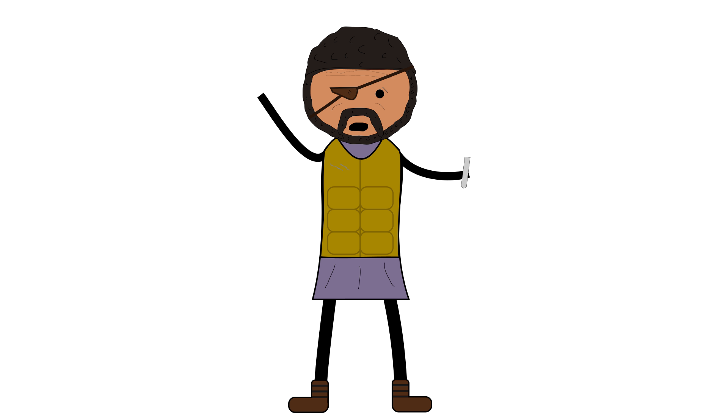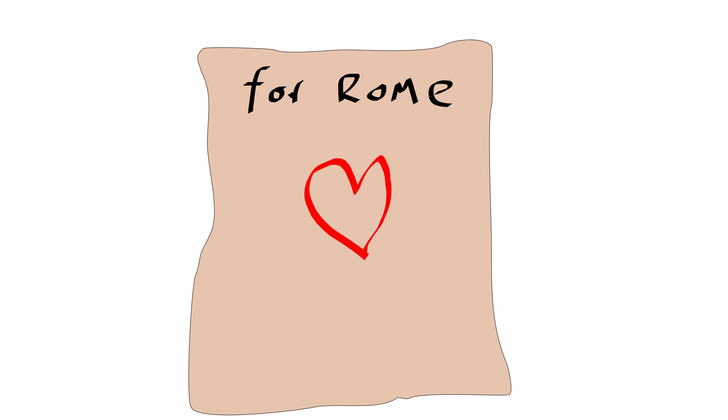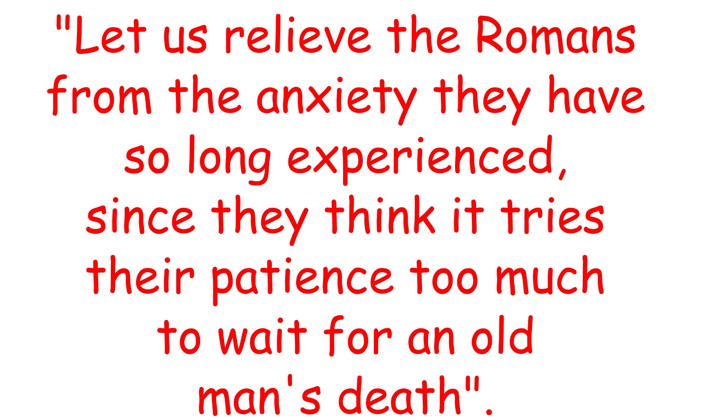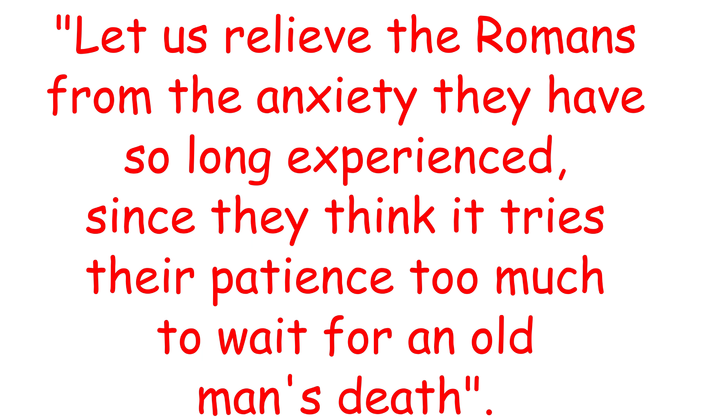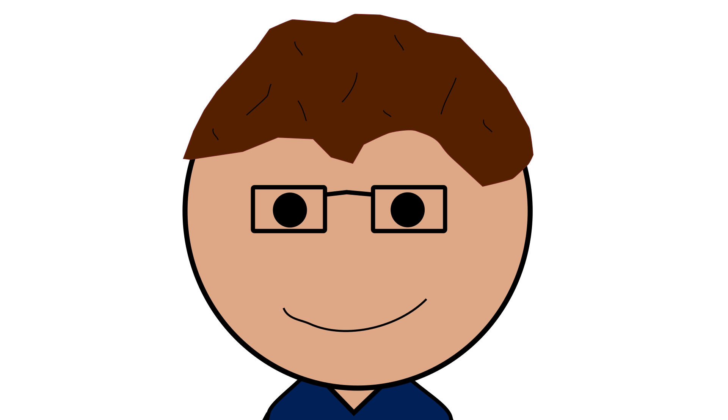When Hannibal heard the news, he decided that enough was enough and just straight up killed himself. He drank some poison that he'd been carrying around with him in case the Romans ever captured him and left a letter that said, 'Let us relieve the Romans from this anxiety they have so long experienced, since they think it tries their patience too much to wait for an old man's death.' So, in conclusion, pretty cool guy.